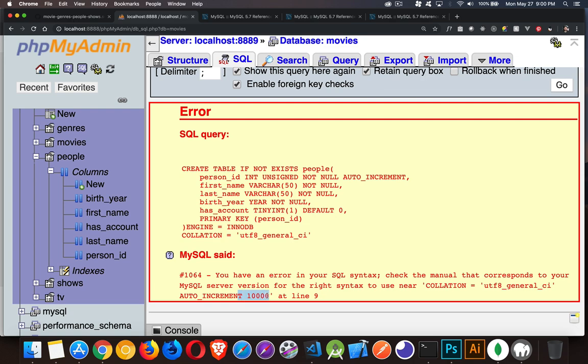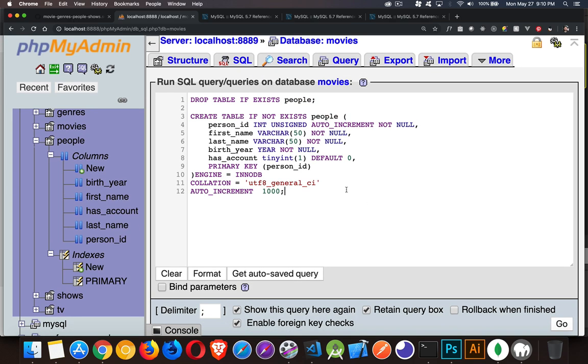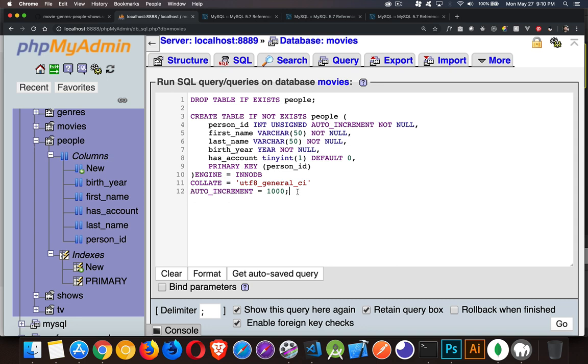My collation and then the next line, auto increment. I'm missing the equal sign there. Okay, so we've got to put the equal sign inside of here. And, oh, I'm also, this should be collate, not collation. All right, so we've got that. And let's run this again.